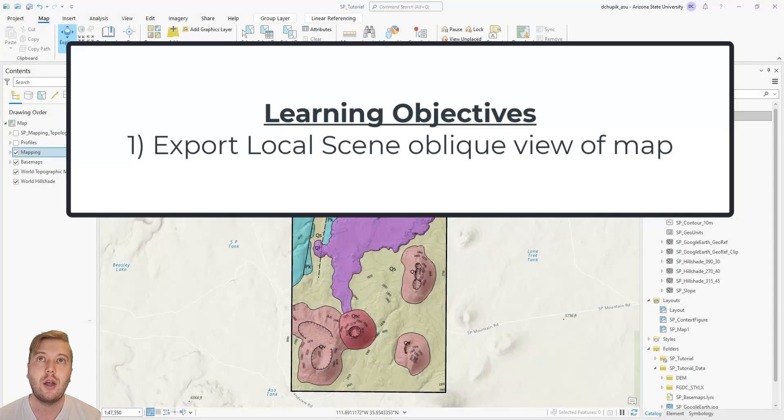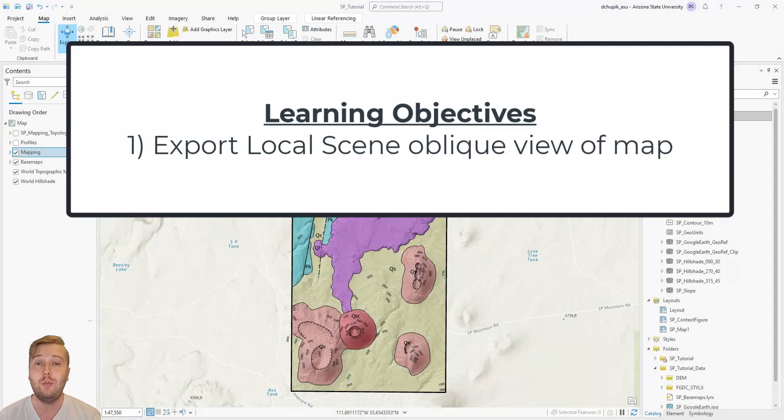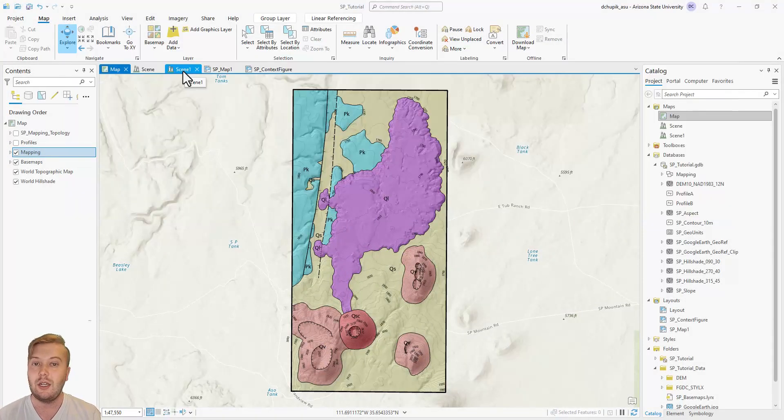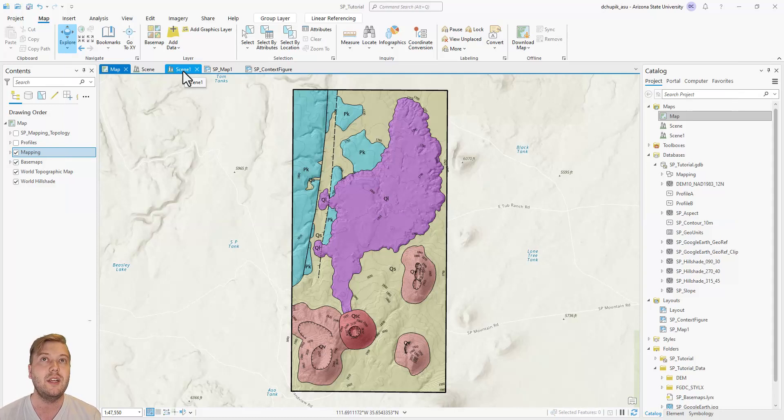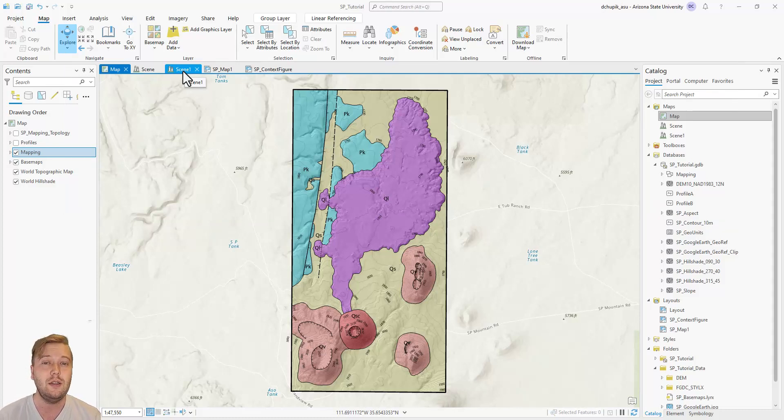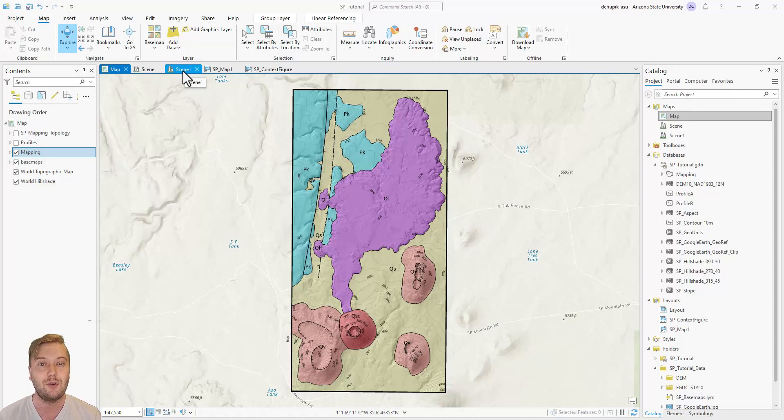In this video, I will show you how to export an oblique view of your map. Just like we did for the map, we can use layout view to export oblique, almost 3D views of our map.